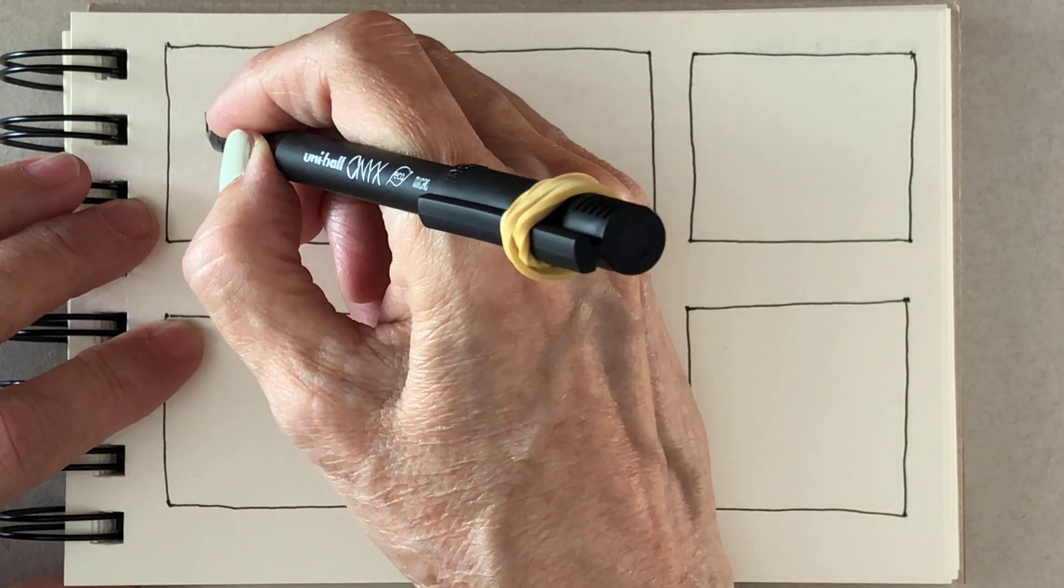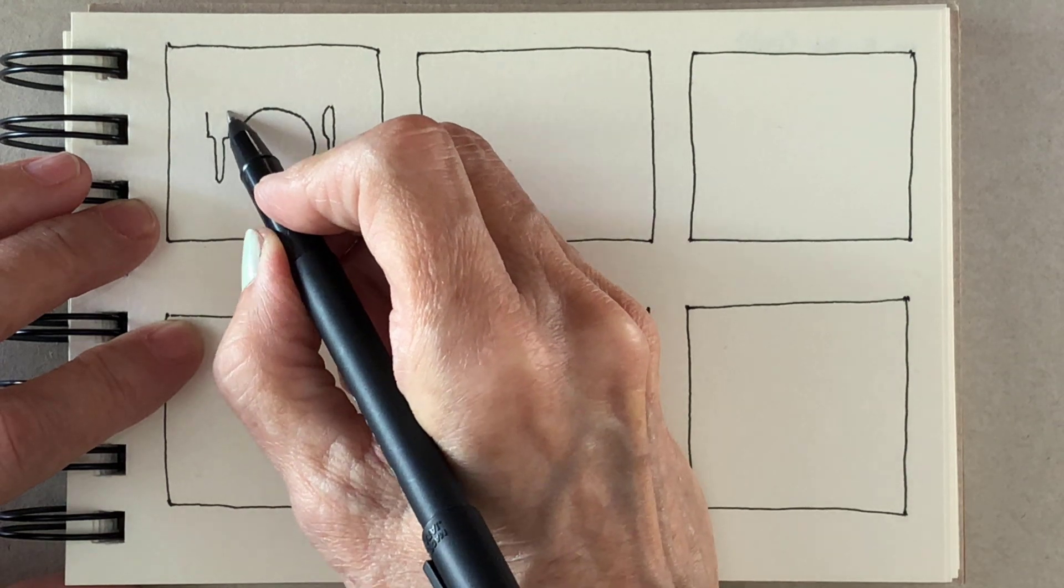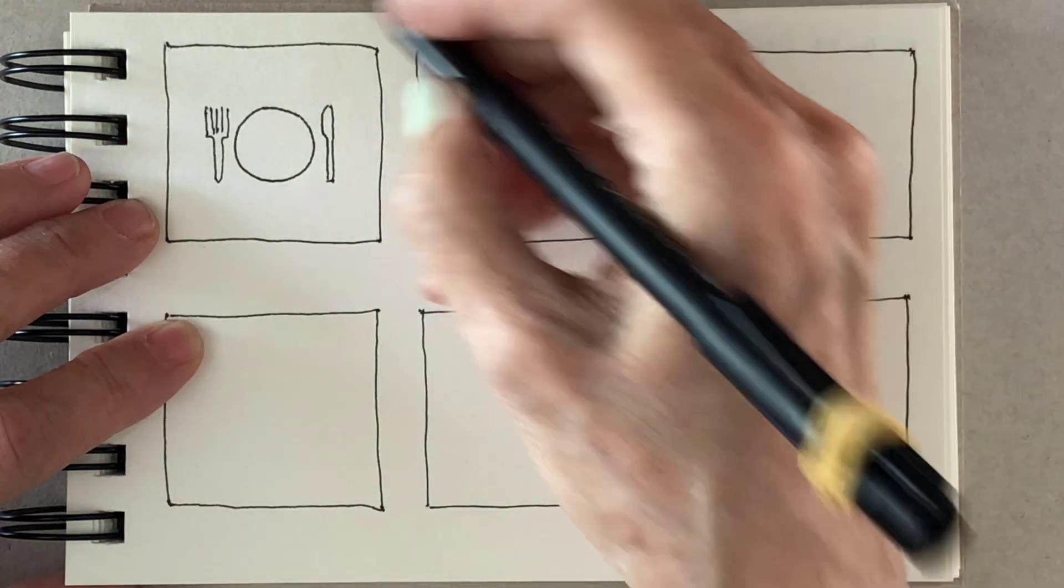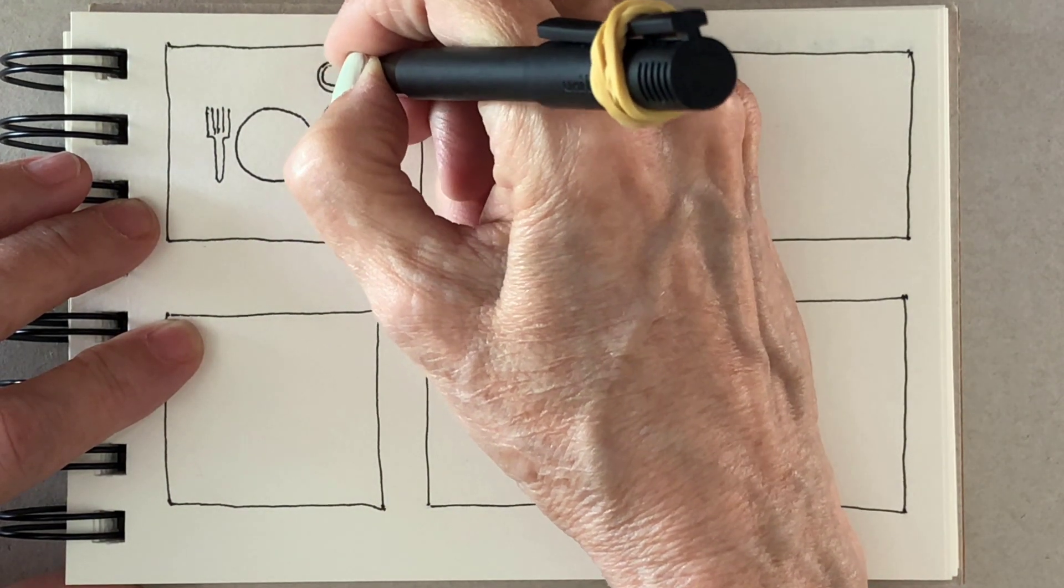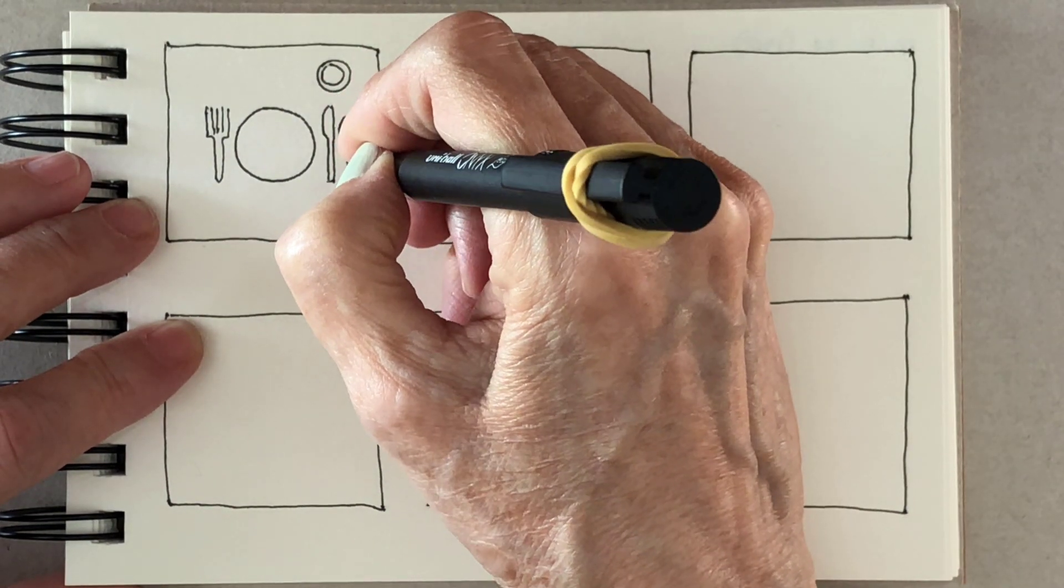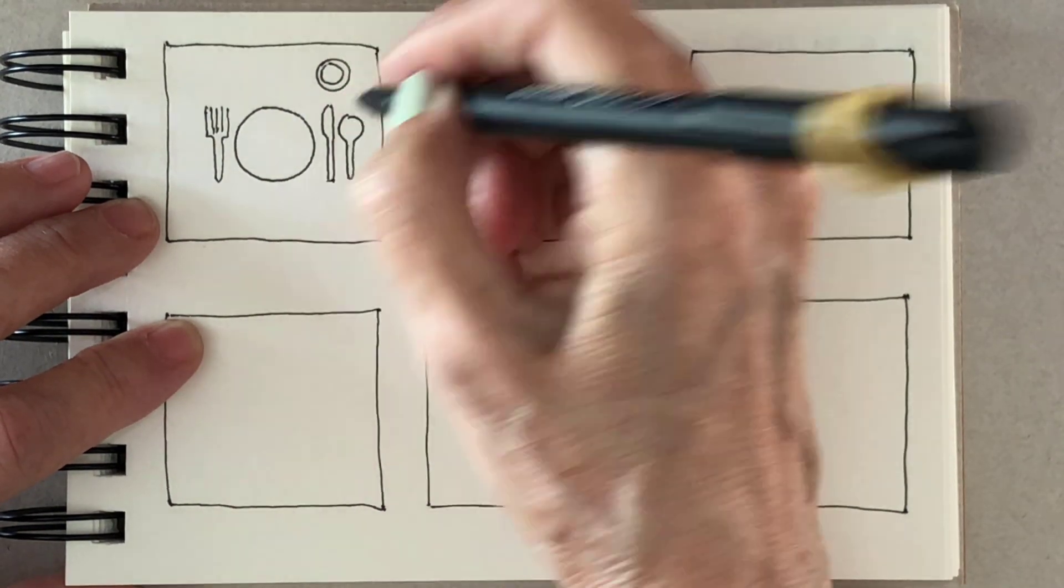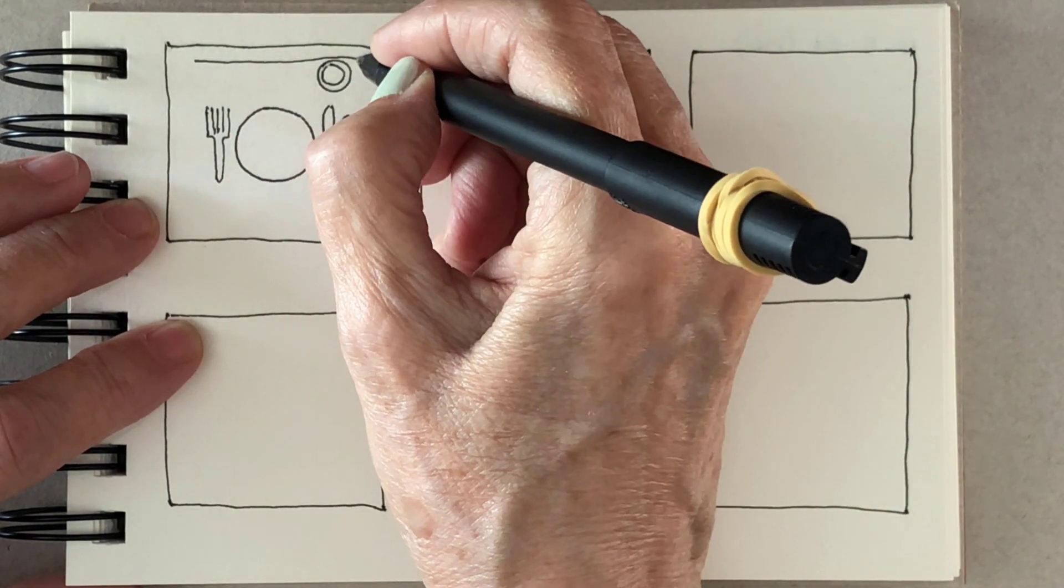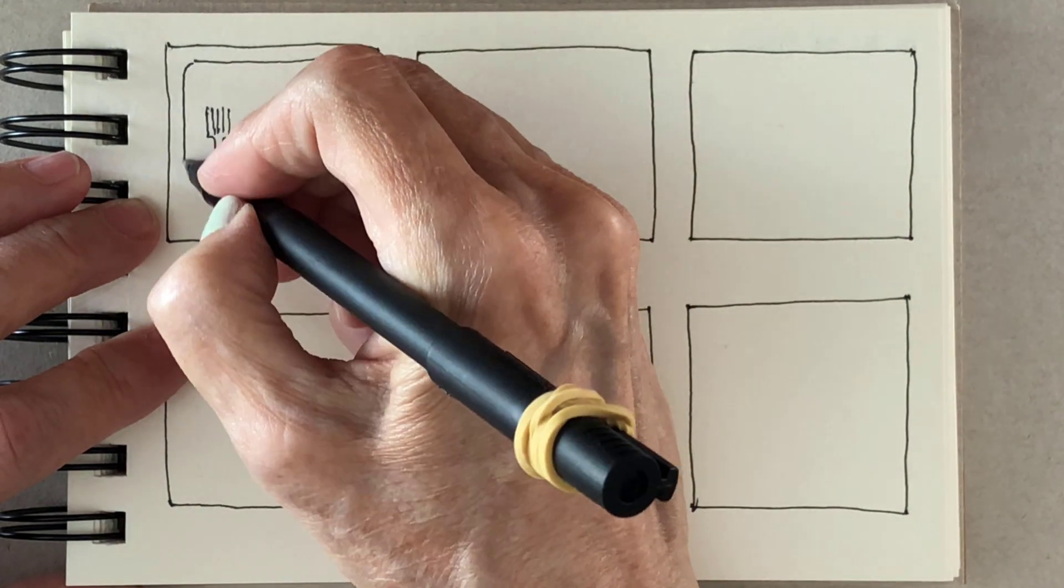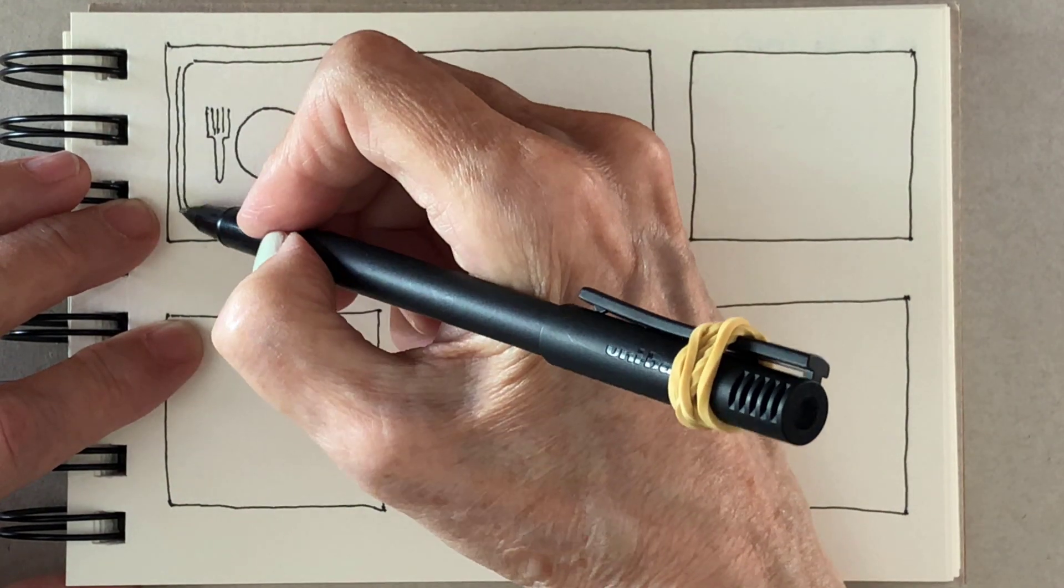When I first moved here I didn't have very much stuff and I found this store called Action. They have really pretty decent quality stuff for really good prices, and one of the things that I was attracted to was trays.